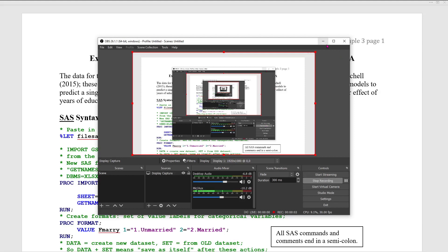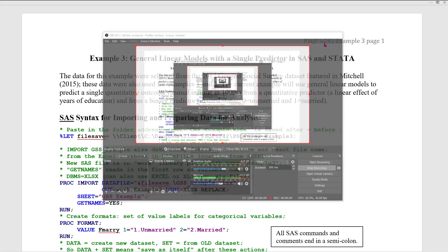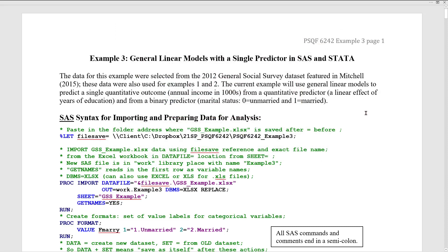Hello 6242 folks, welcome back to my basement. I'm here to redo the lecture that we just had on Thursday because unfortunately my microphone was not configured properly inside the recording software. So live and learn, I get to redo it. We are going to be covering Example 3, which is an introduction to general linear models.